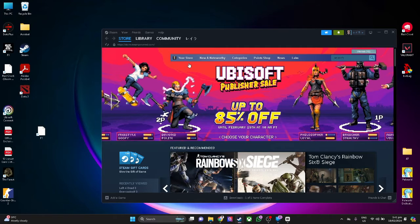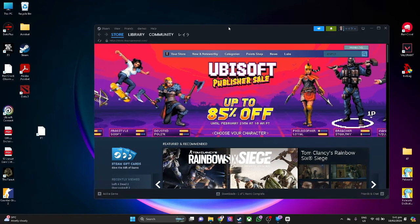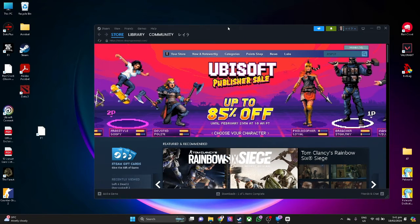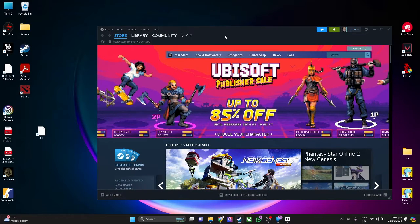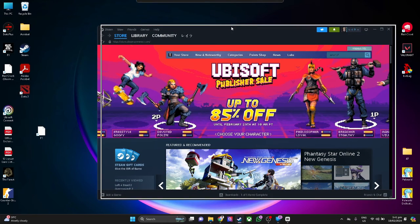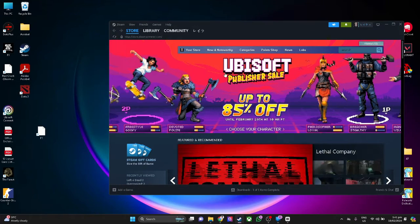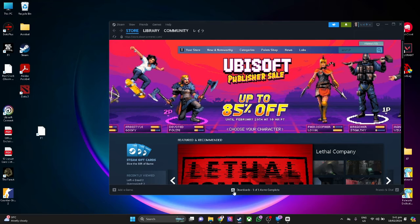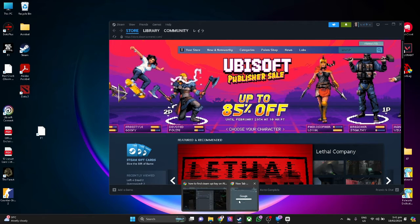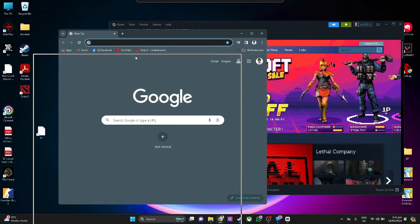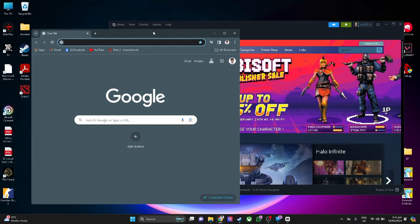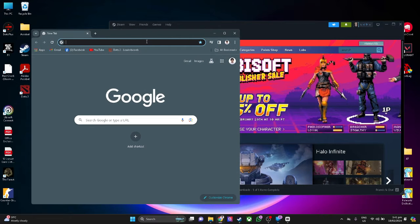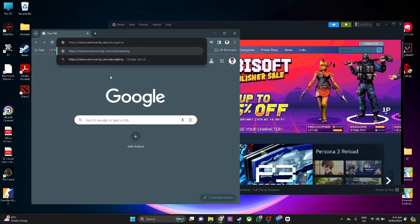Let's get started. First, open your Steam and make sure it's not in full screen mode because we're going to paste something here. Now open your web browser and make sure that's also not in full screen mode. Simply type in your web browser this link: